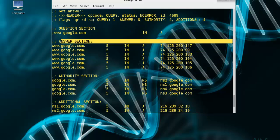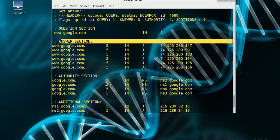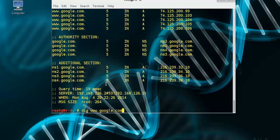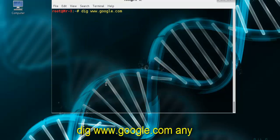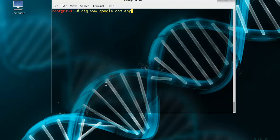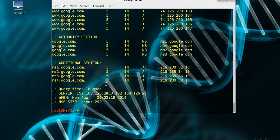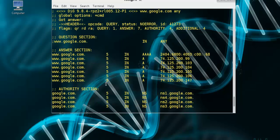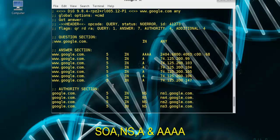Without giving any option besides the domain name, the DIG command will only return the A records of the domain. To request for any other DNS records, type any. So we just type any and here. From the result, we can see that the DIG output now returns the DNS records from SOA, NS, and A.